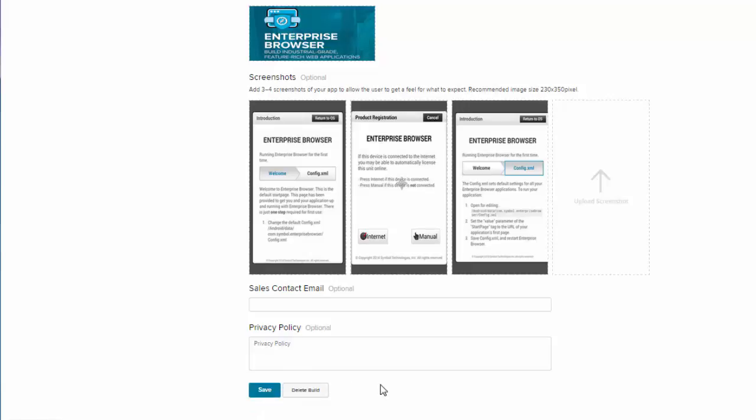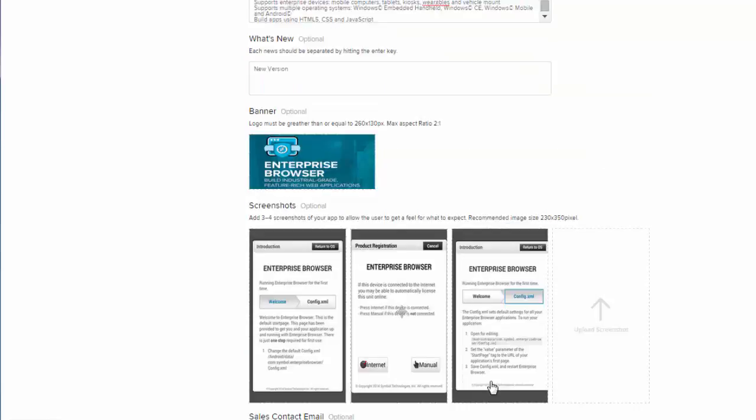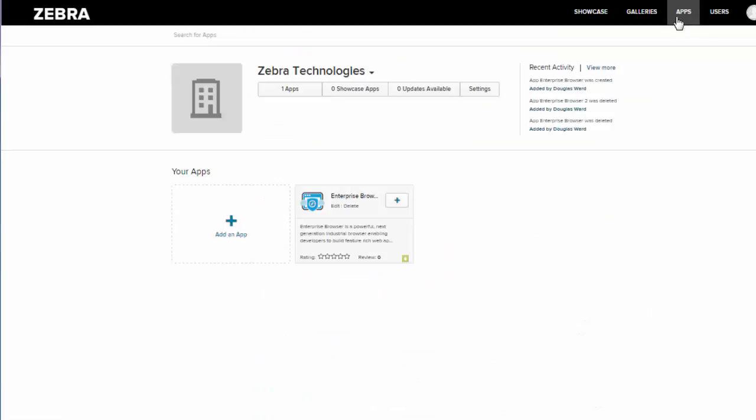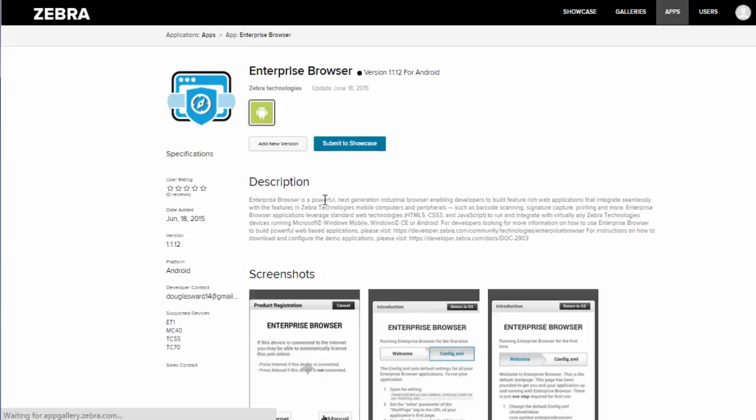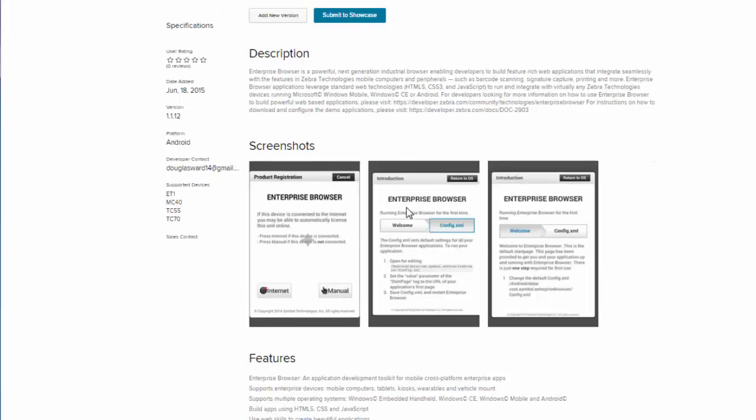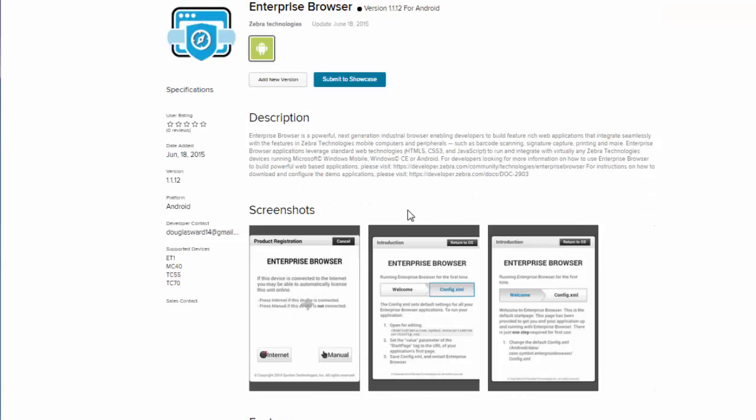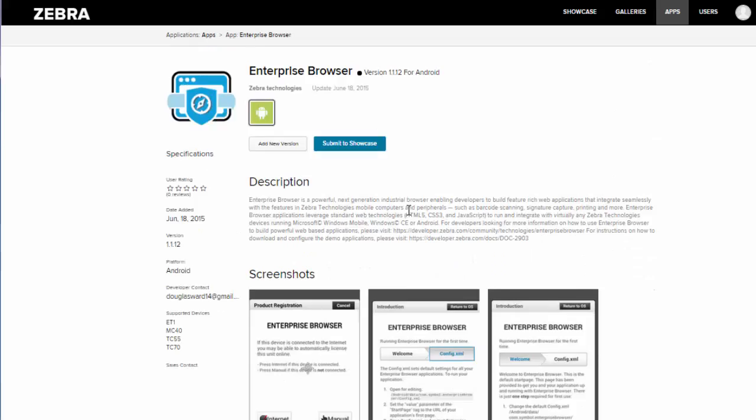You can see here I have Enterprise Browser, and if I click on my app I can see all of the things that I have input, and everything looks good. Now you know how to upload an app. Please check out my video on how to submit your app to the showcase, and I hope you have a great day. Thanks!